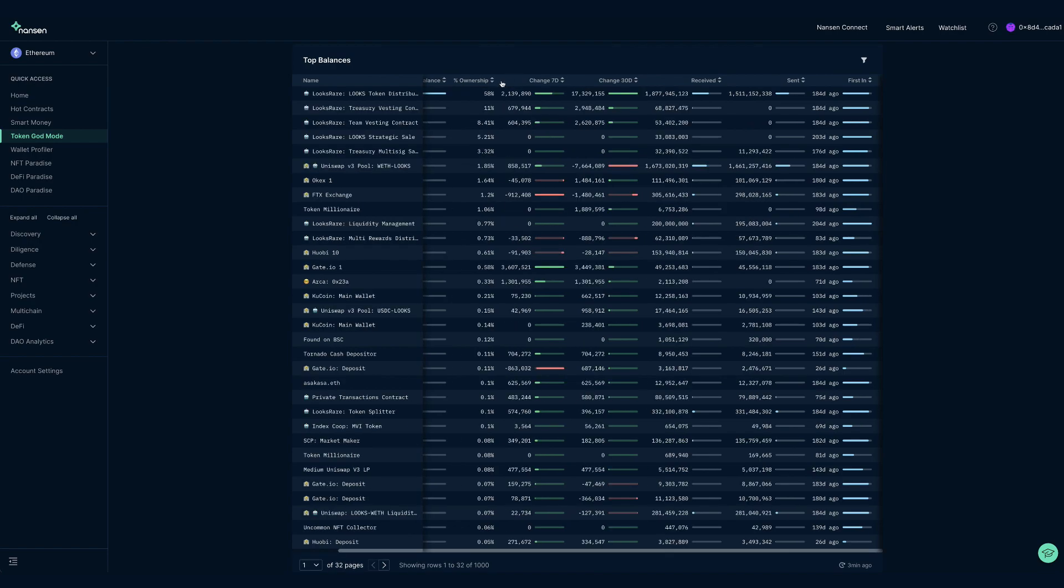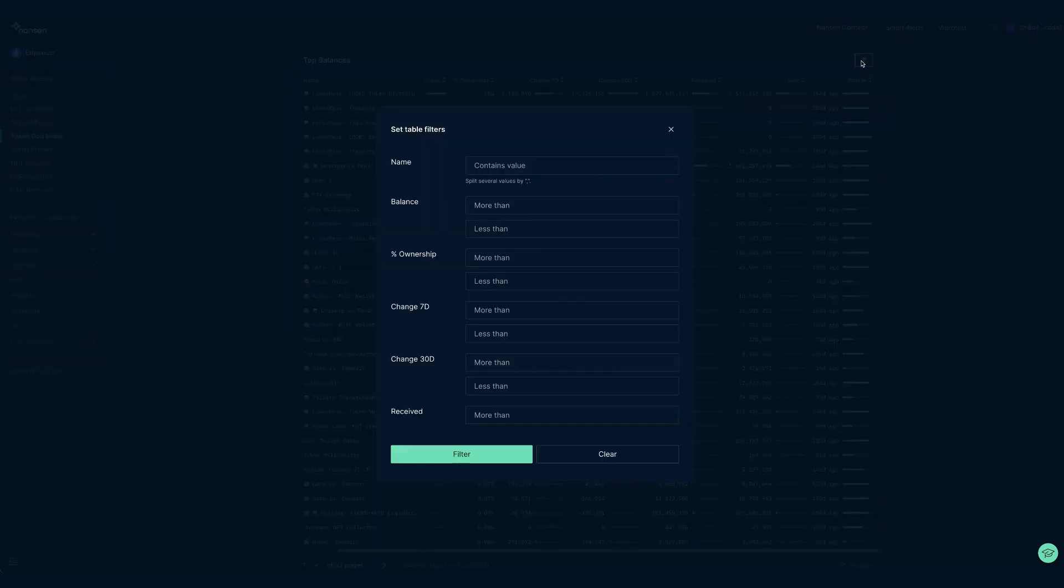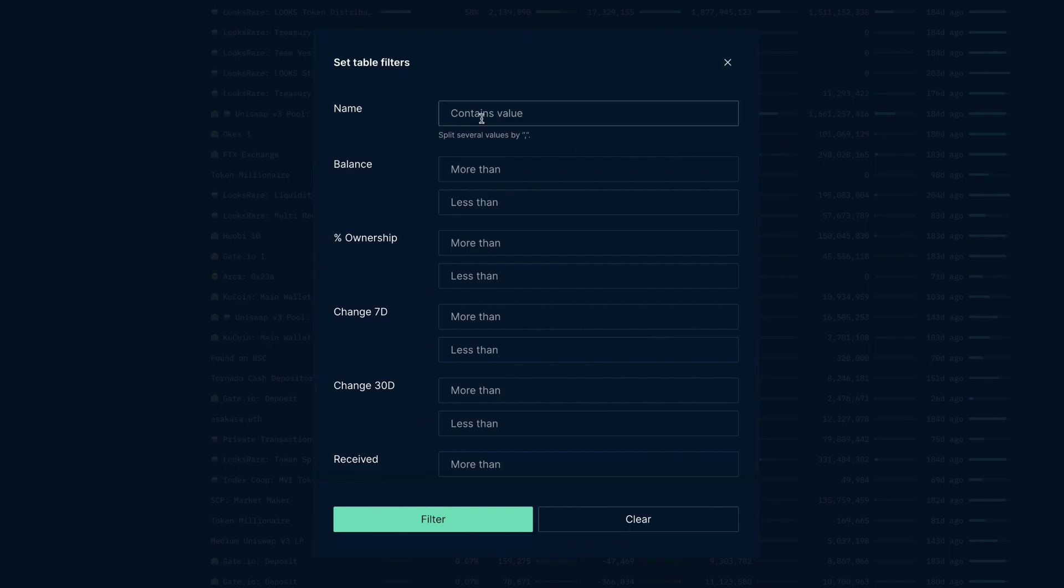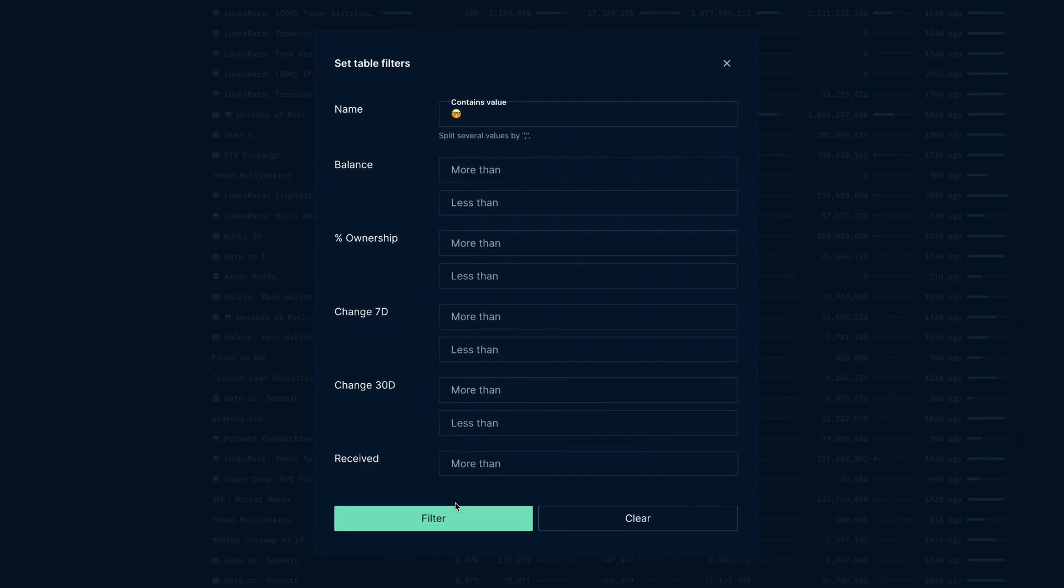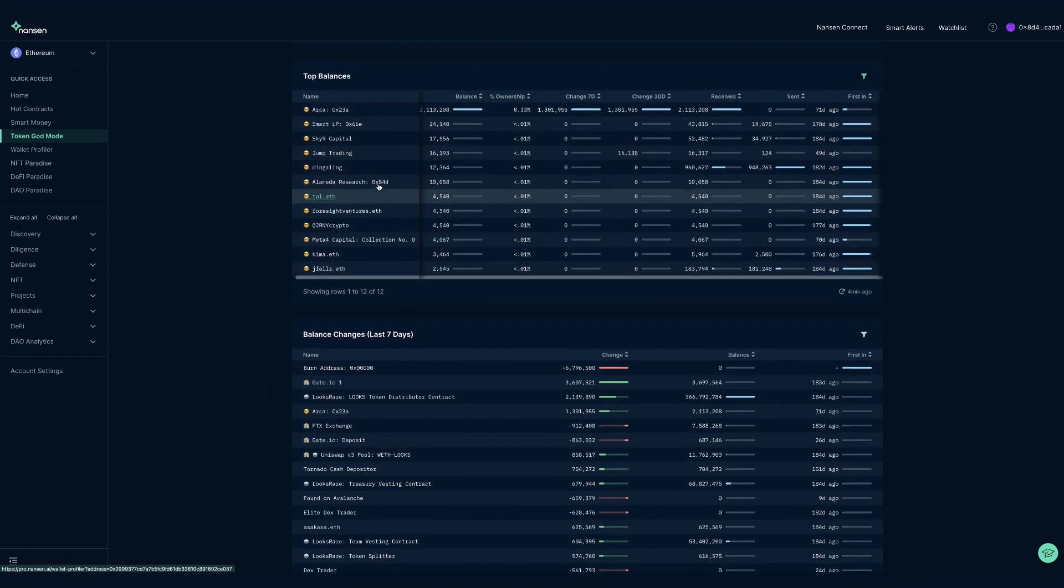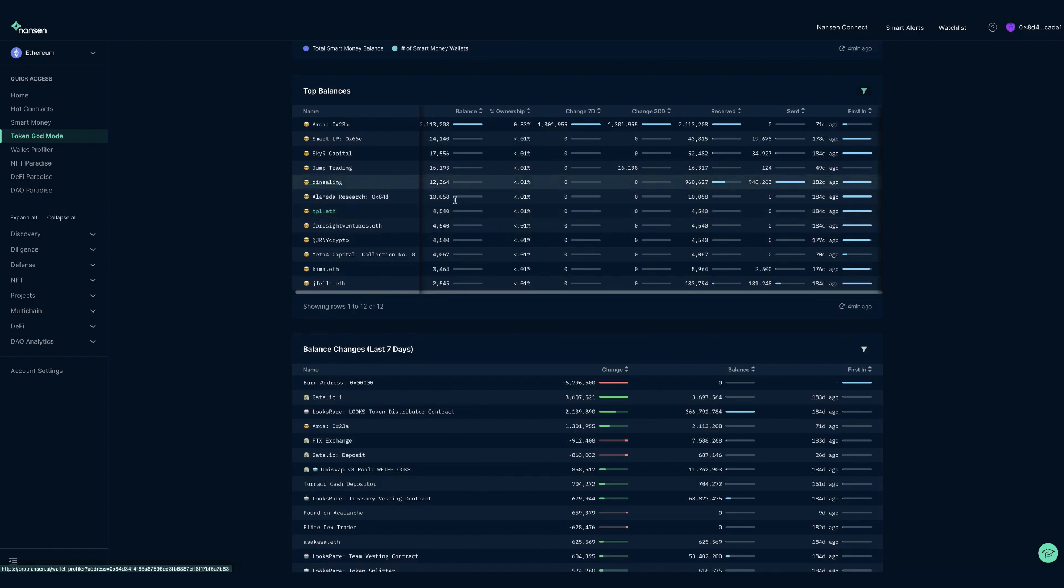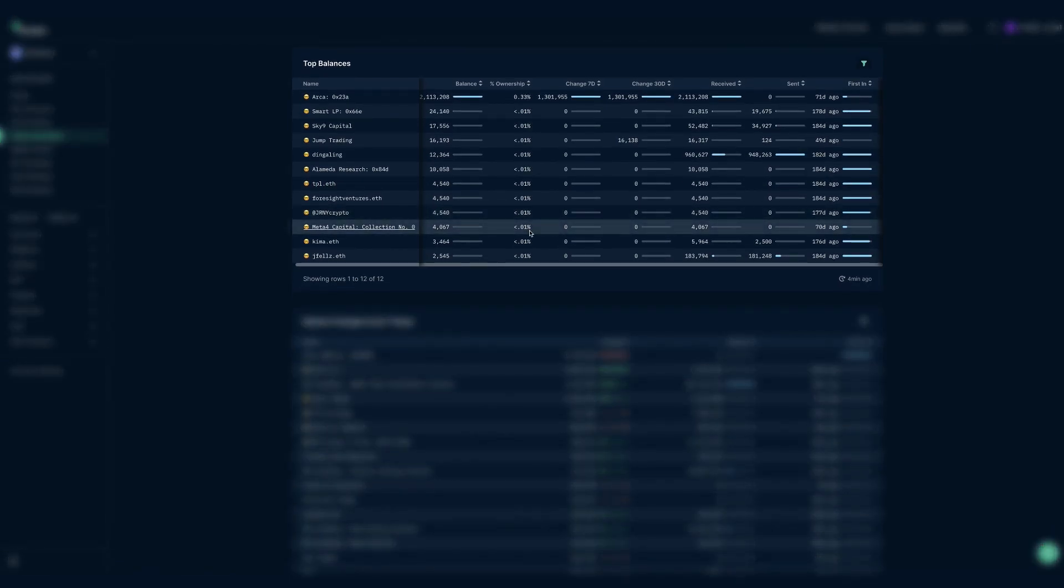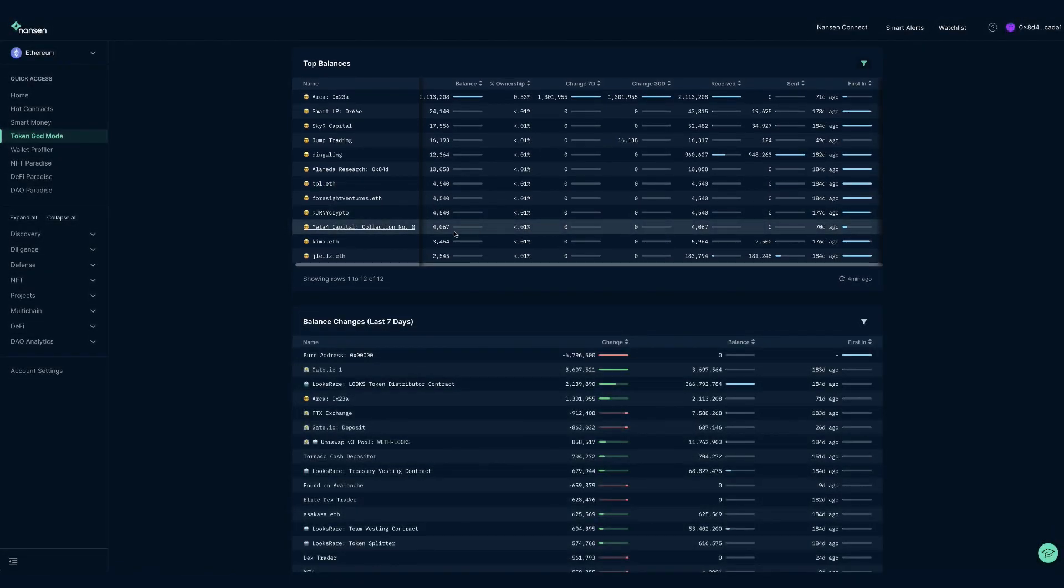For the VIP and alpha users, the filter function again is very useful here, as you can search for addresses getting their first tokens during a specific timeframe, or even specifically look for smart money addresses such as funds, using the smart money emoji in the filter.